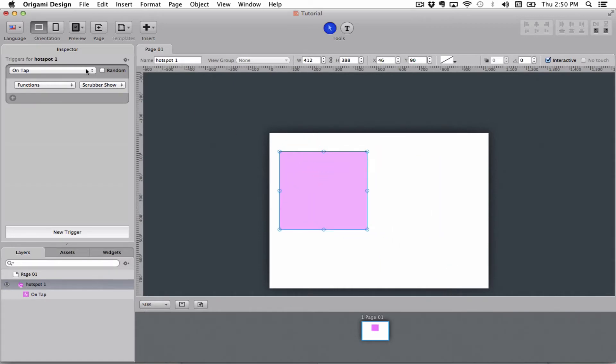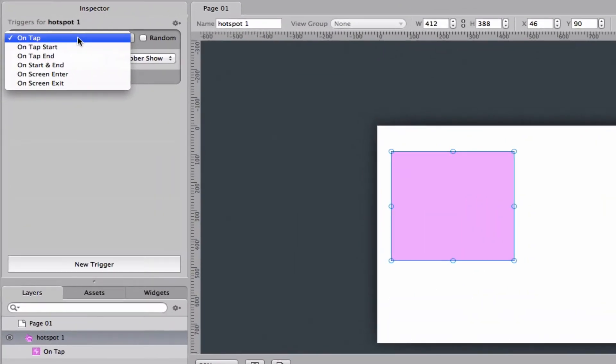Up here in the inspector you have a couple of different ways to fire your trigger from a hotspot. On tap means that when your finger touches the screen and leaves the screen it will fire.